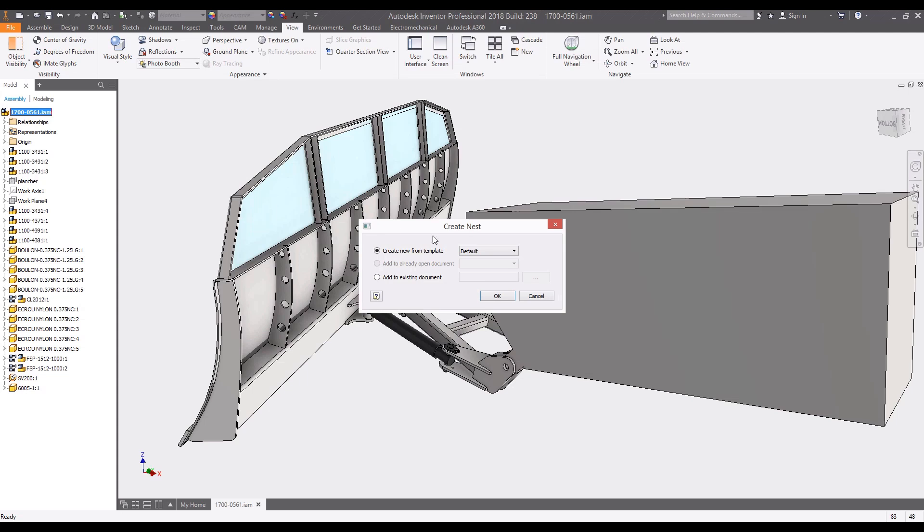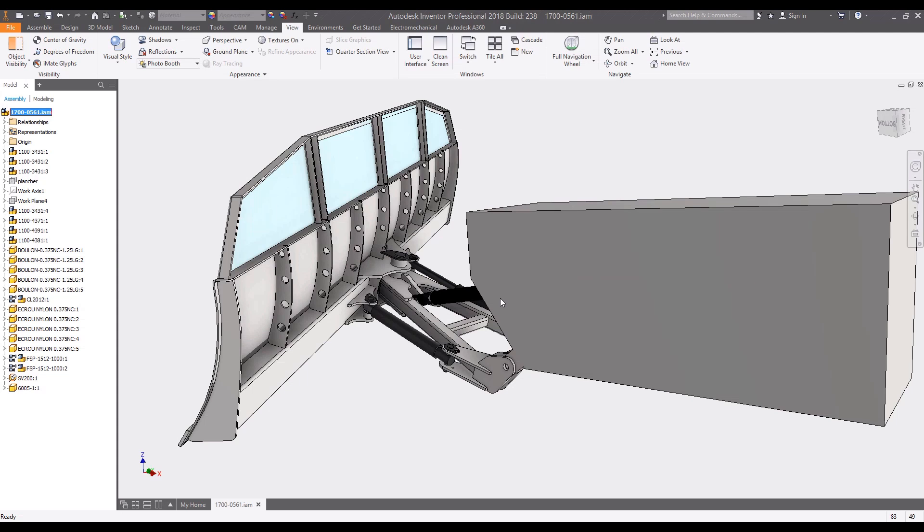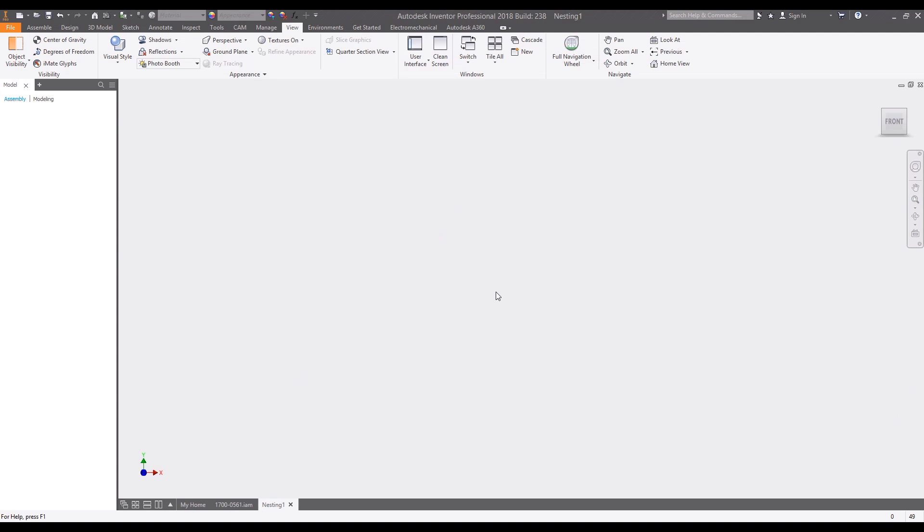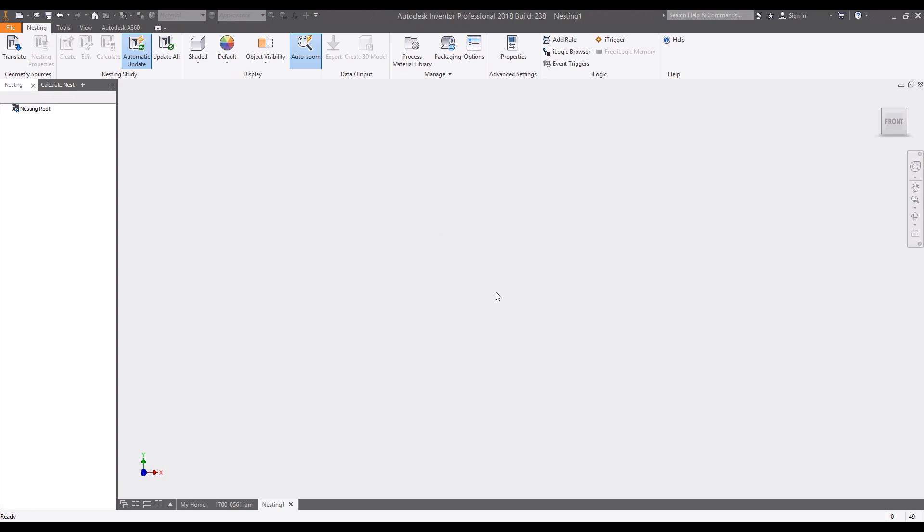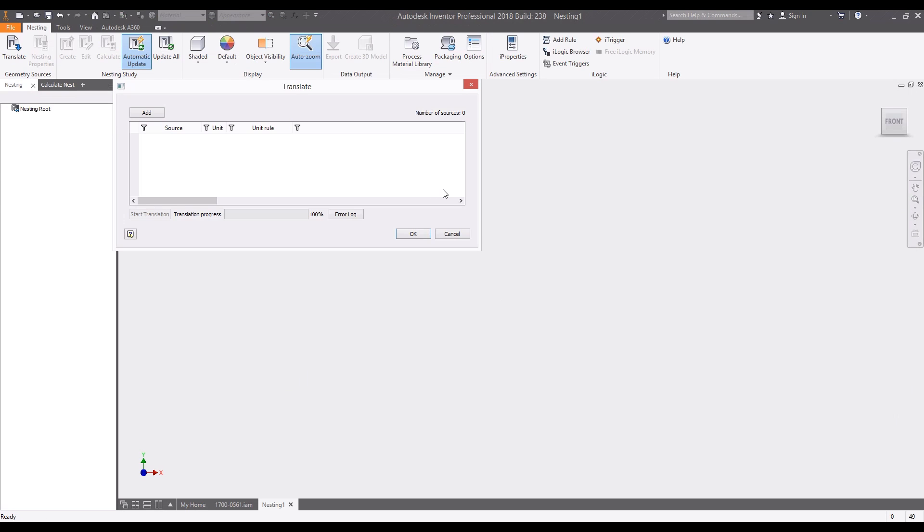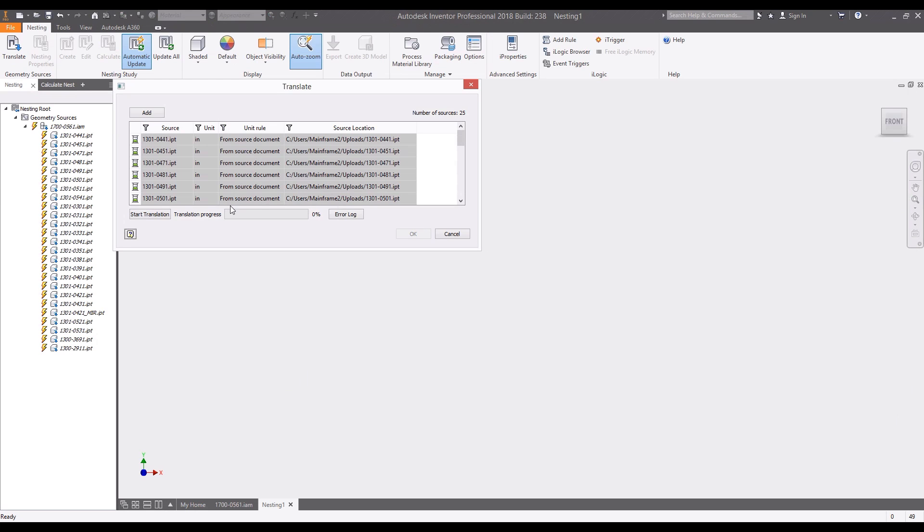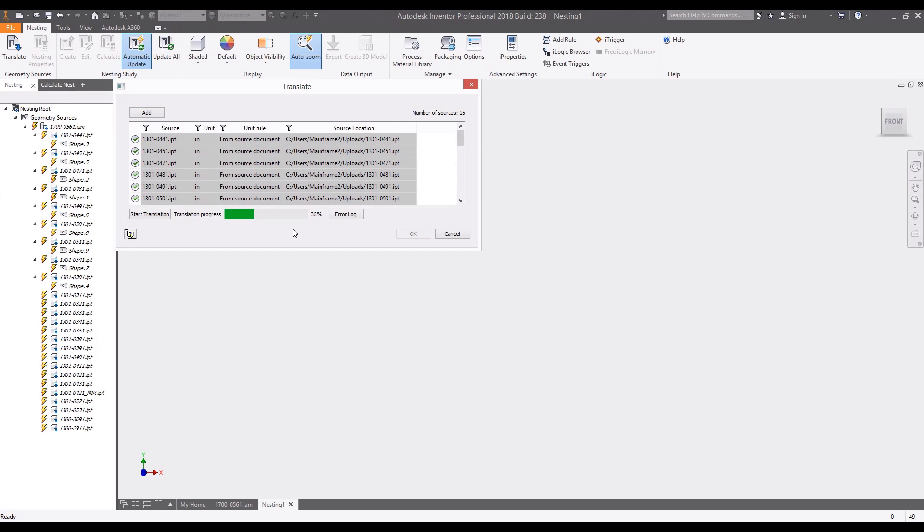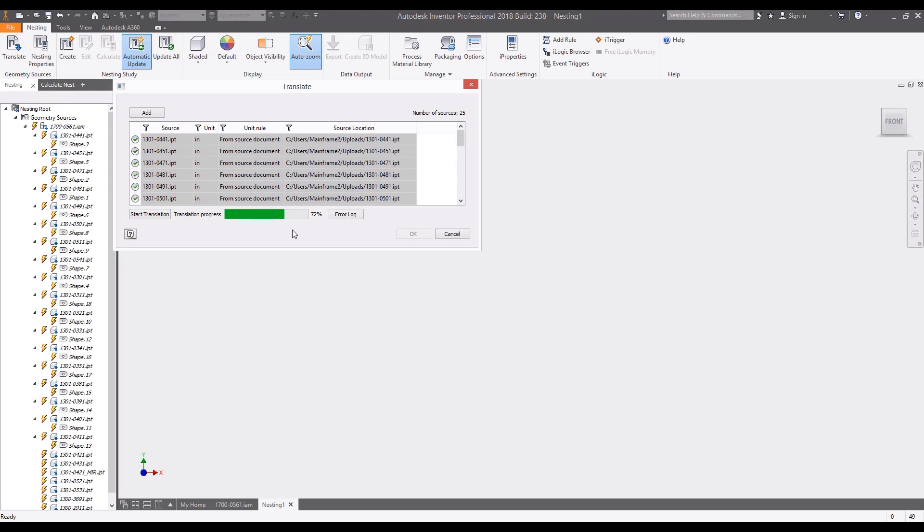Autodesk Nesting Utility is a true shape nesting software included with your subscription to the product design and manufacturing collection. Nesting Utility works right inside of Inventor, providing an associative in-canvas workflow for nesting flat parts within your available raw material.